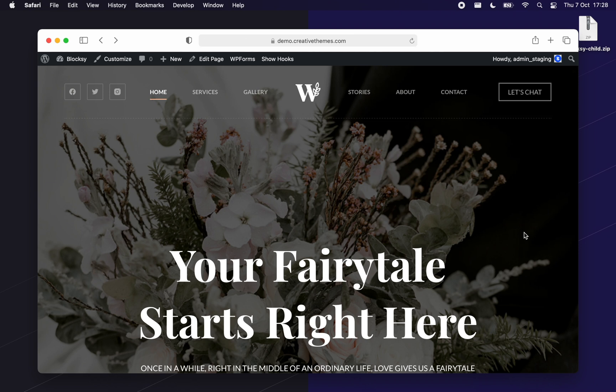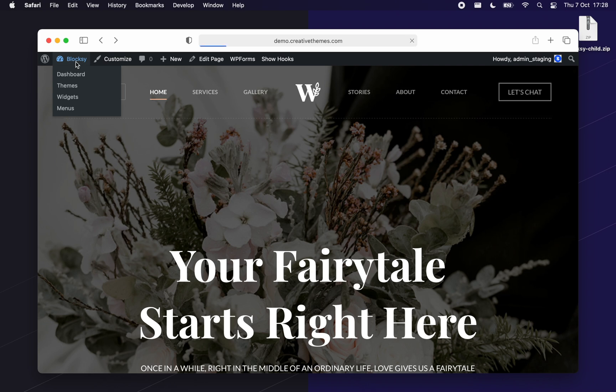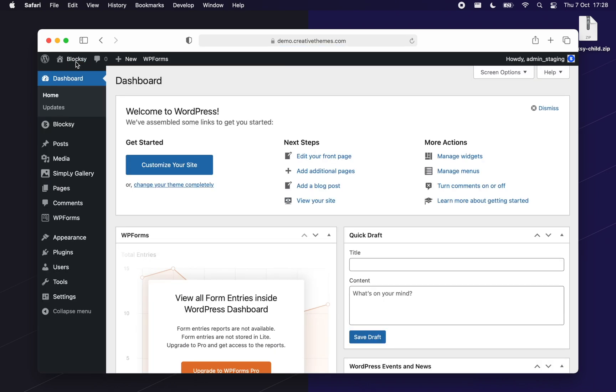Let's start off by installing the Bloxy child theme. If you don't already have it installed, you can easily download it from our website or you are also offered to install the child theme when installing one of our starter sites.